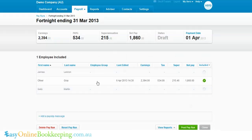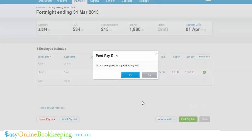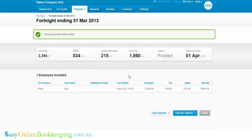Because that's the only employee we're processing in this pay run, you'll see the net pay for that employee equals the net pay for the entire pay run. I'm happy with that, so I'm going to post the pay run.